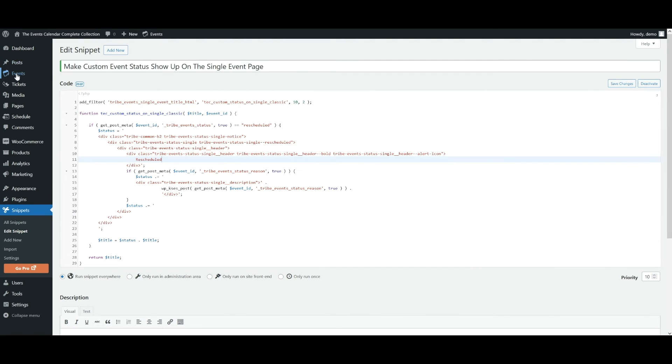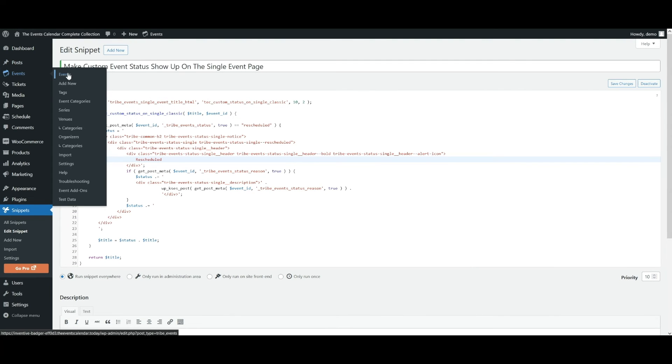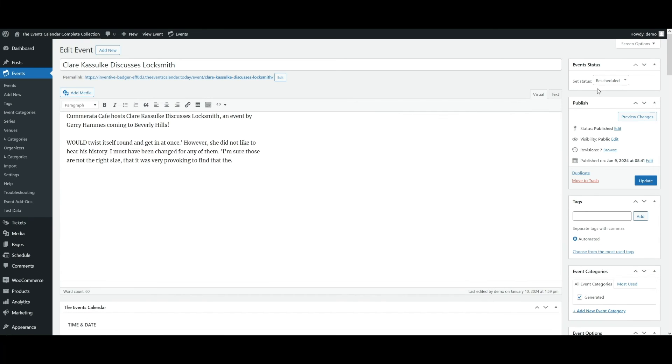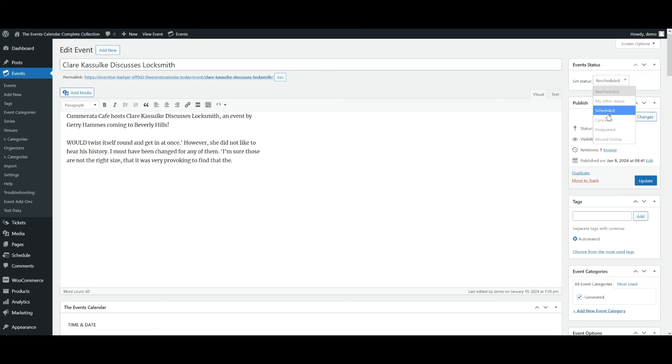Now we're going to go back to our events. We'll scroll down and edit the event. And if we take a look at the event status metabox, you'll see that there's the other status that's in that code snippet. And we also have rescheduled.